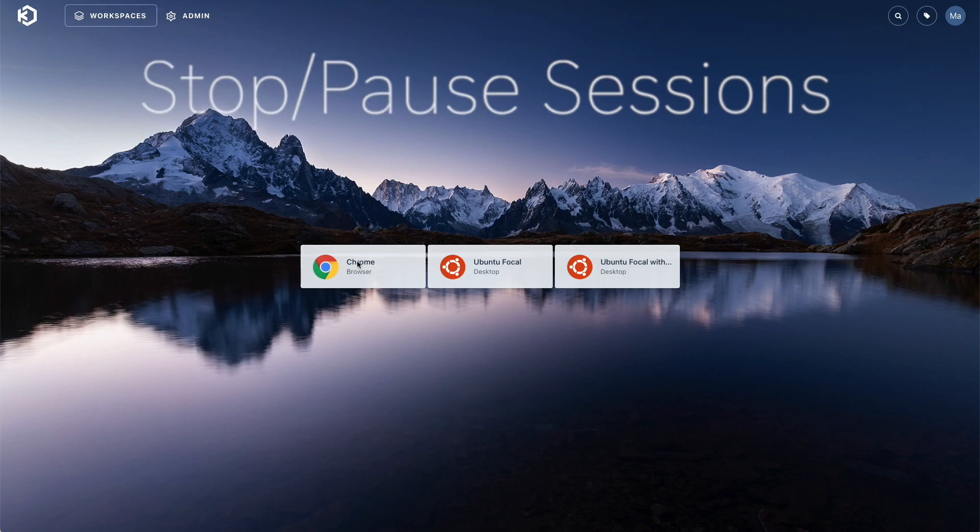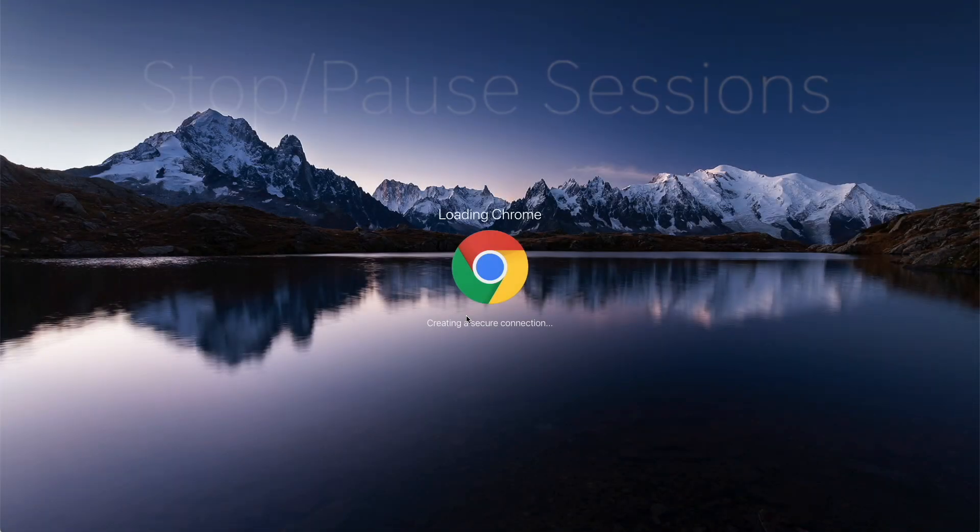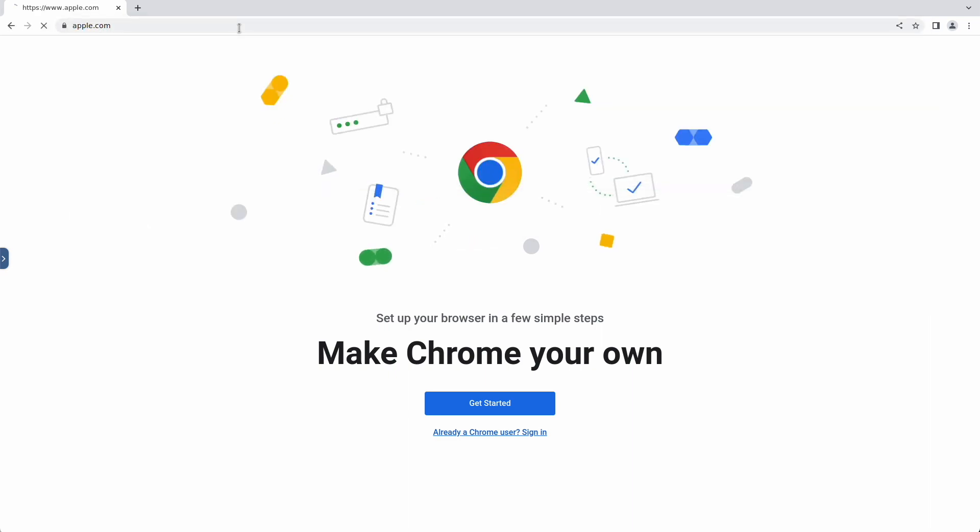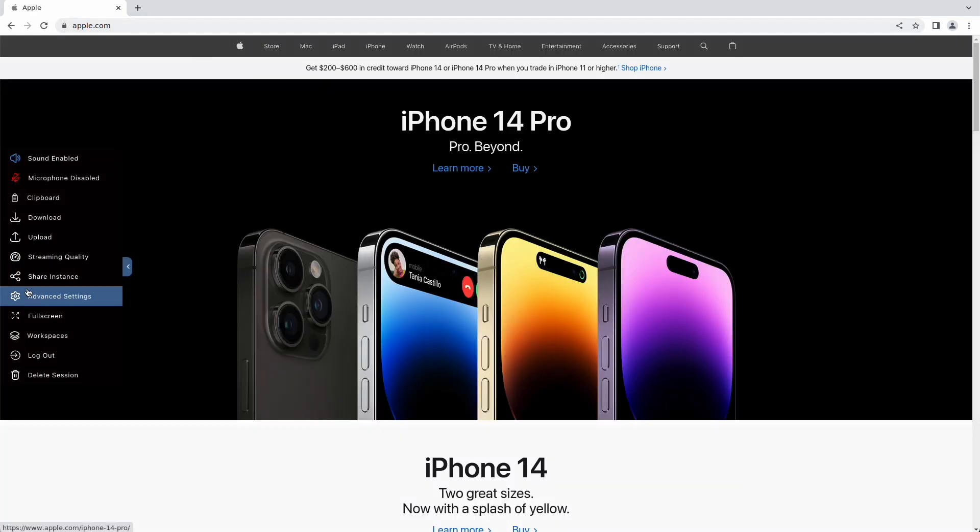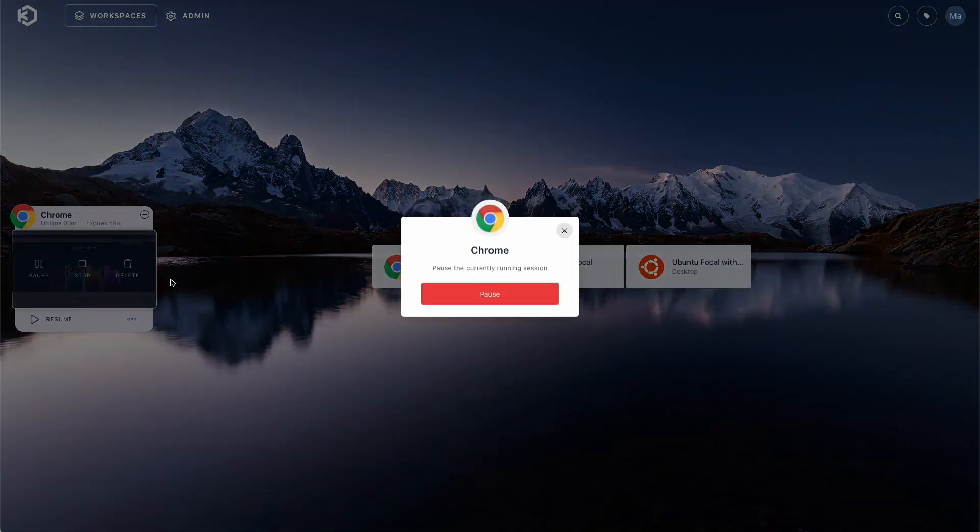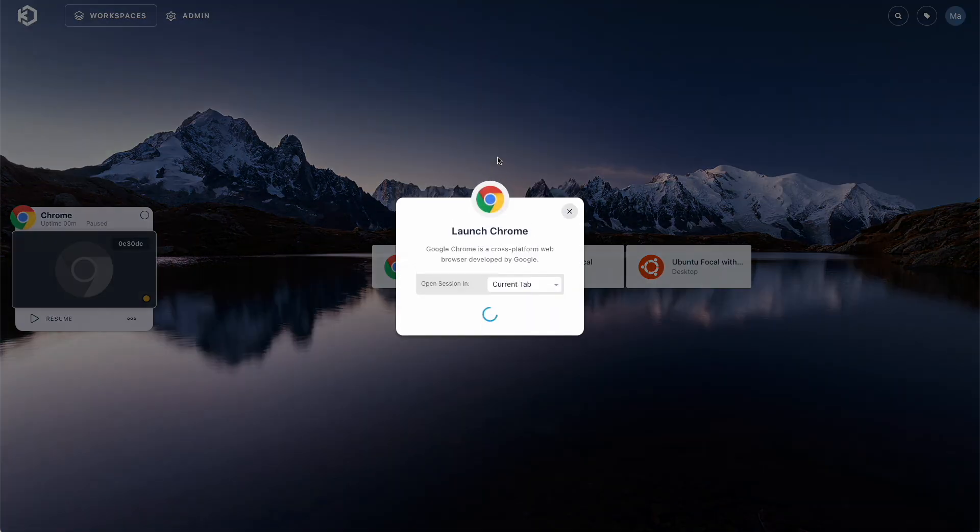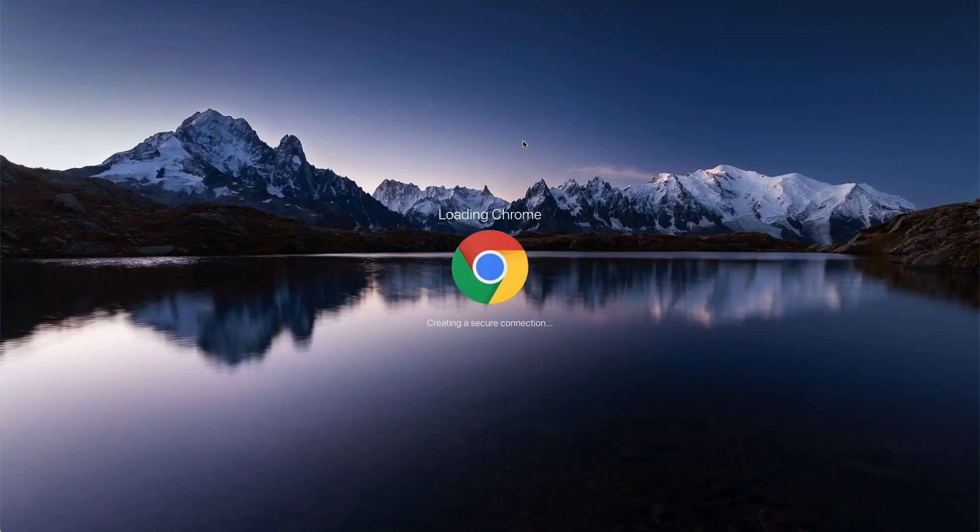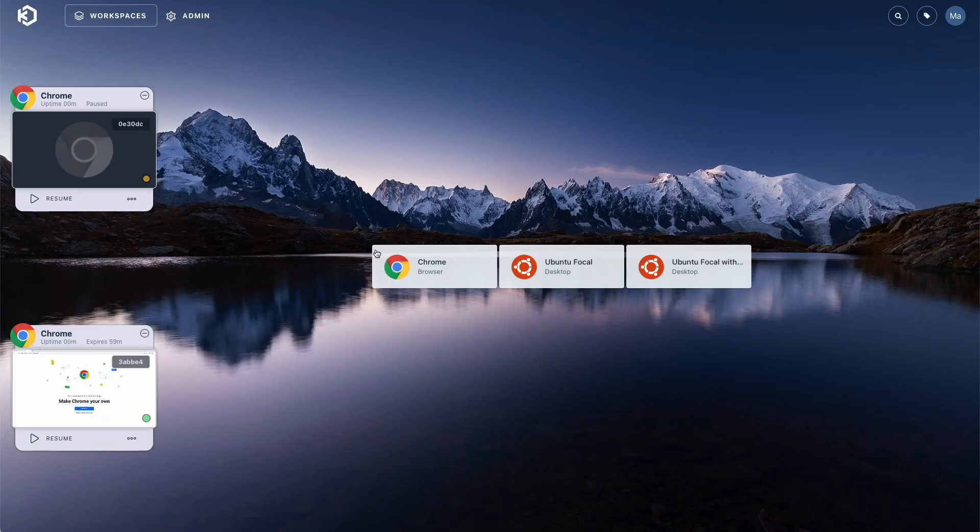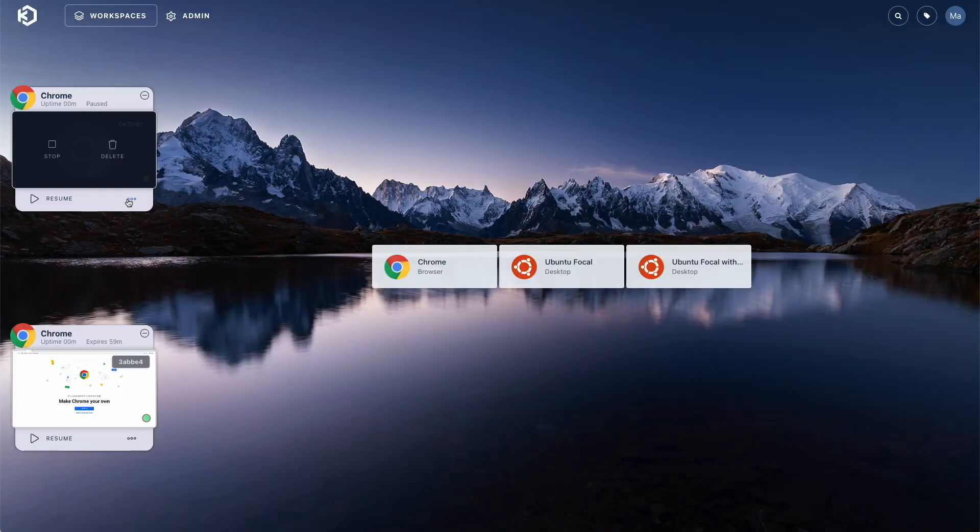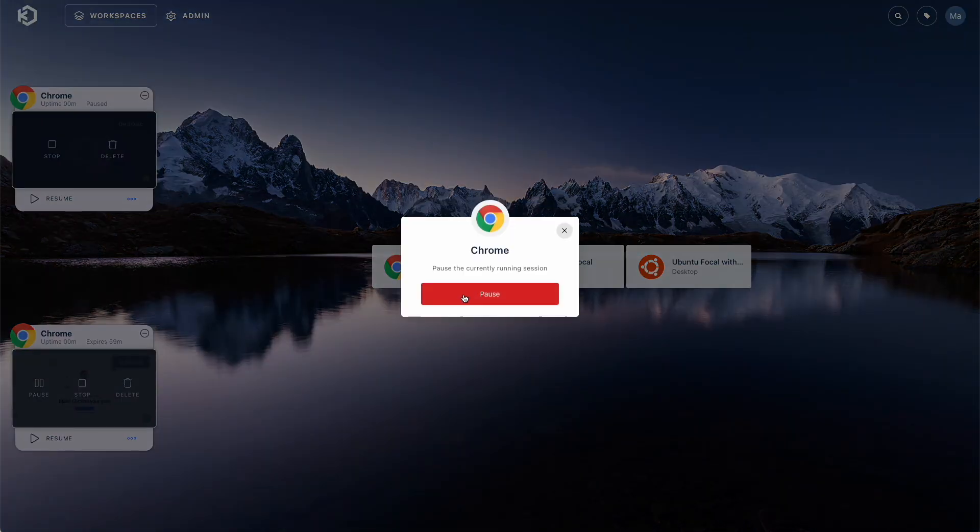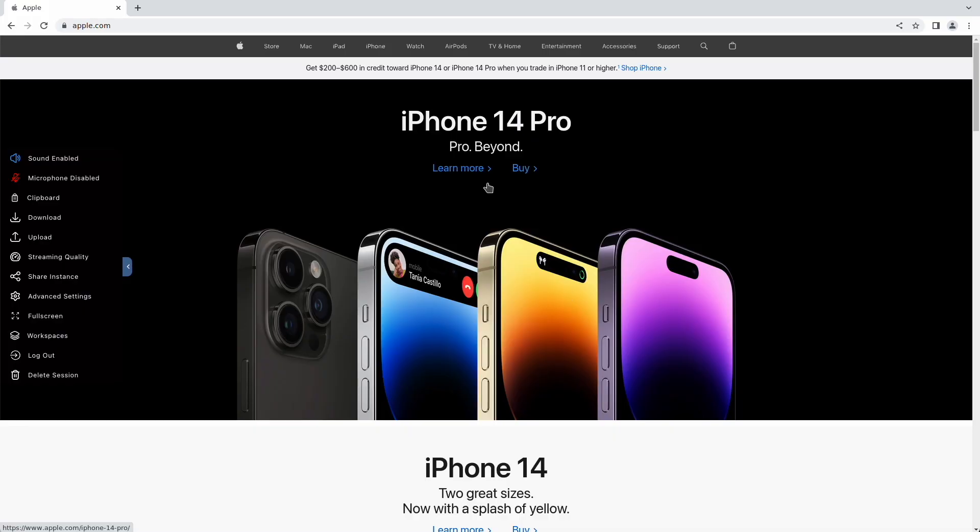The next feature in the spotlight is the ability to stop, pause, and resume sessions. Paused sessions can conserve RAM, running processes, and disk so that when you resume a session, everything is exactly how you left it. When a session is paused, RAM will transition to system swap as needed. This allows the backend agent to handle additional sessions. The stop and pause features bring new possibilities for session density and session persistence.